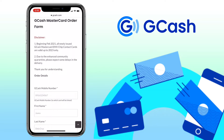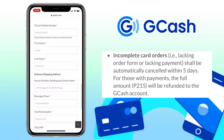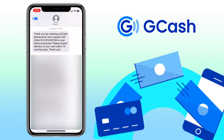Please ensure that your delivery address is within the coverage area. You can check the video description for the list of serviceable areas. Incomplete card orders — like an incomplete order form or incomplete payment — will be automatically cancelled within five days. For those with payments, the full amount of 215 pesos will be refunded to your GCash account.